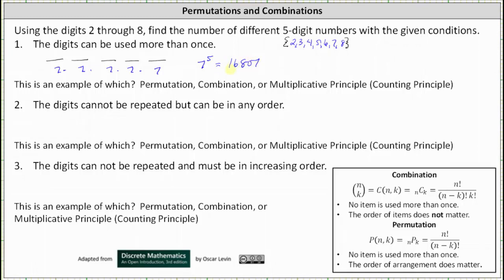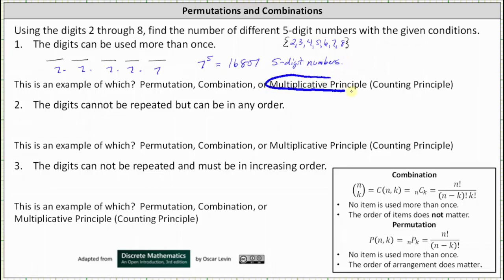There are 16,807 possible five-digit numbers using the digits two through eight when the digits can be used more than once. This is an example of the multiplicative or counting principle. Remember, a permutation and combination never allow items to be used more than once.